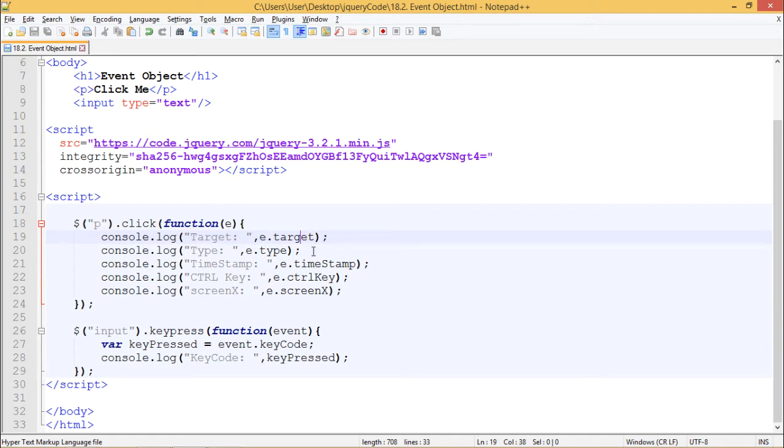e.type, e.timestamp, e.ctrlKey, e.screenX respectively. And we are printing them into our console using console.log. Let's see the output.